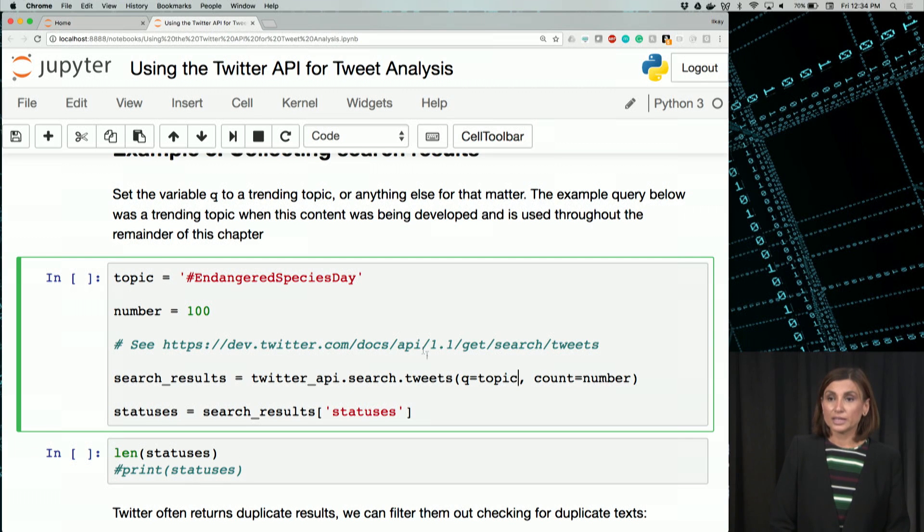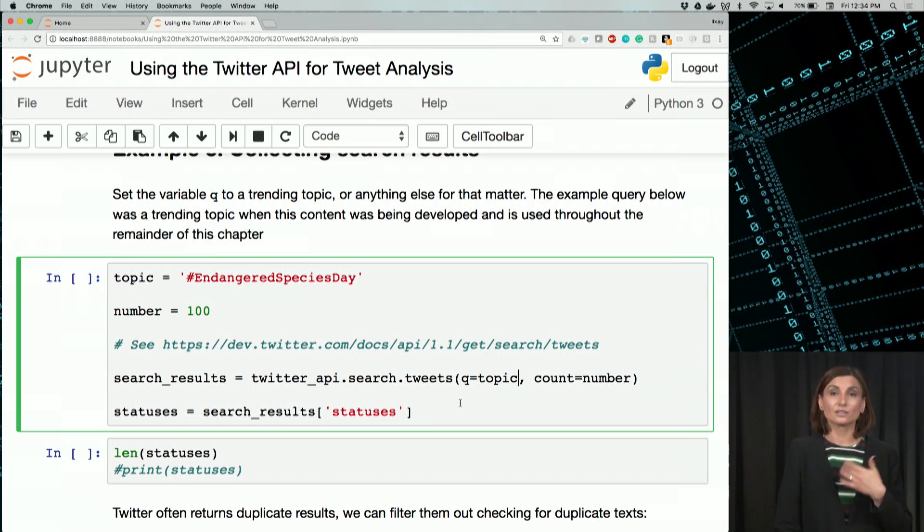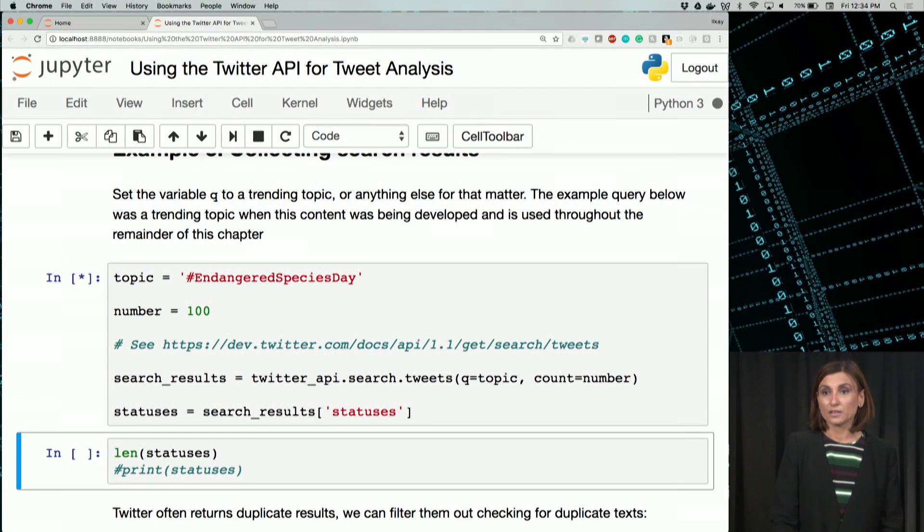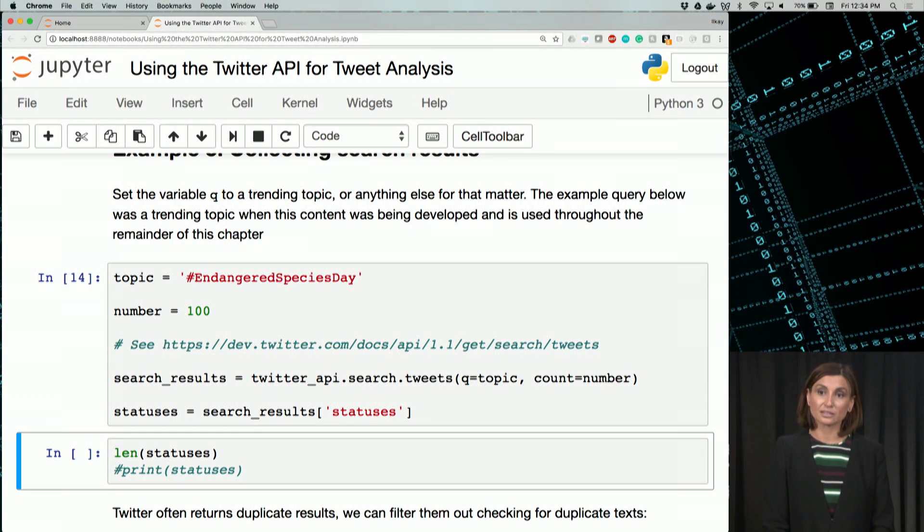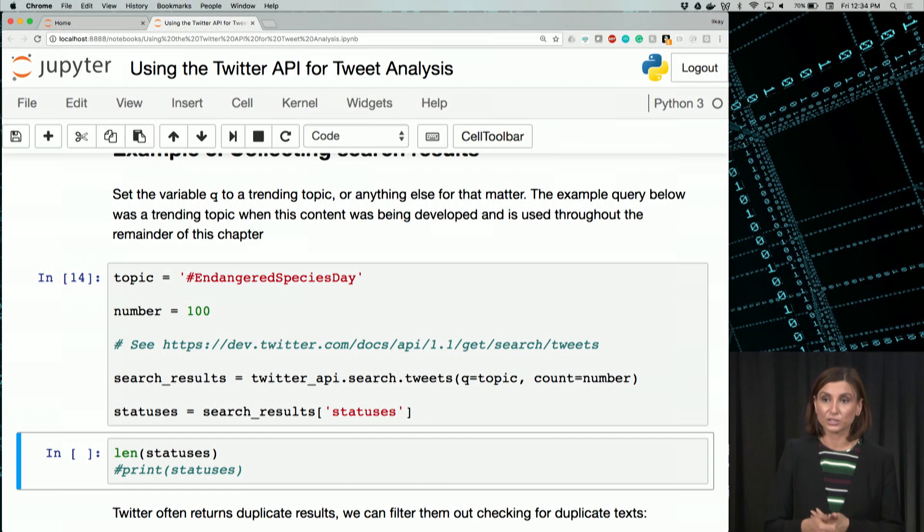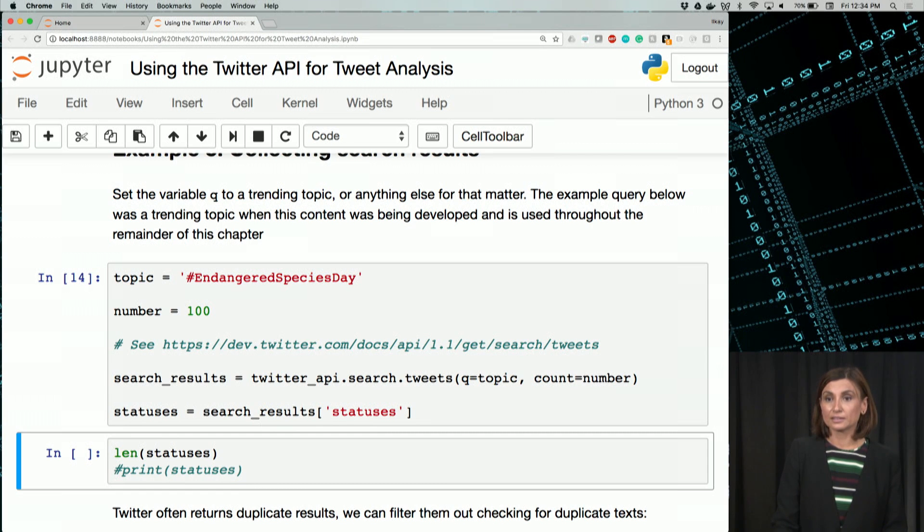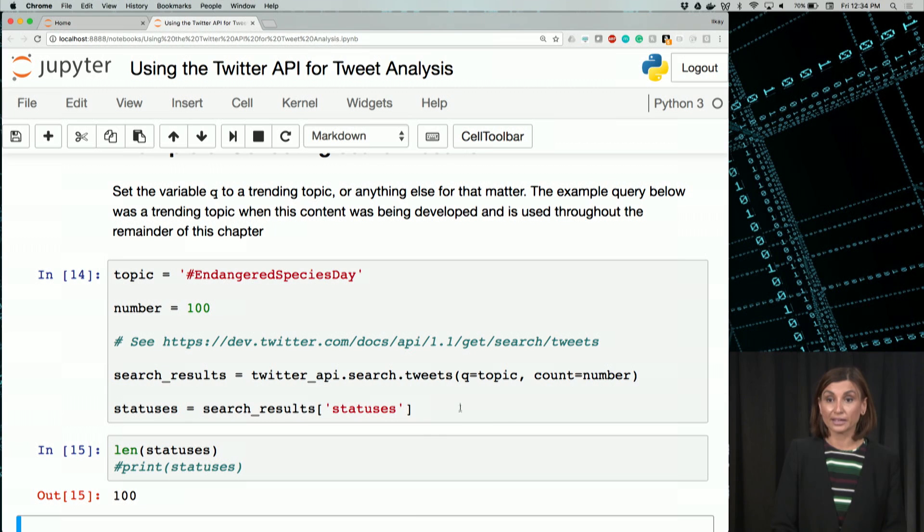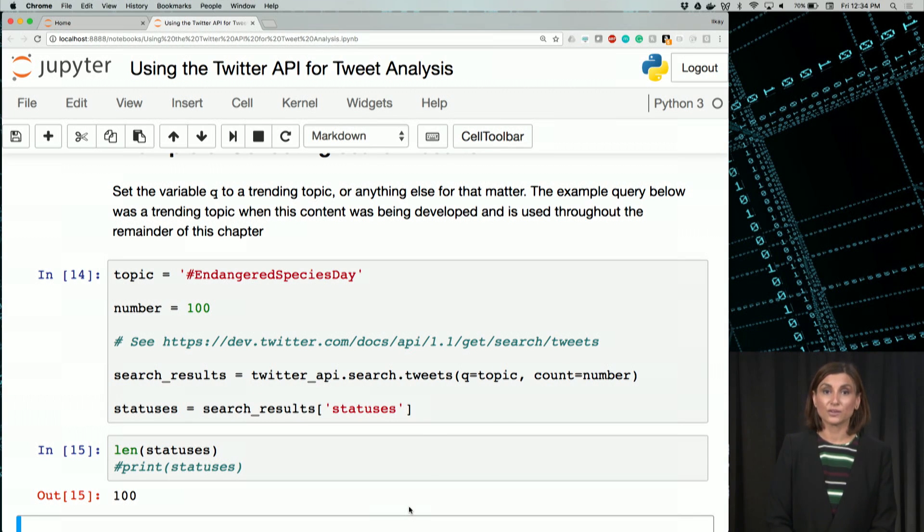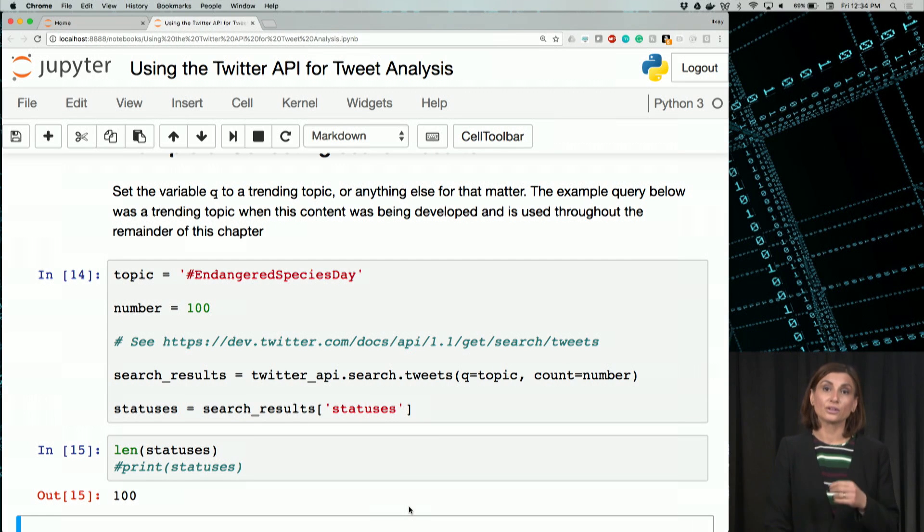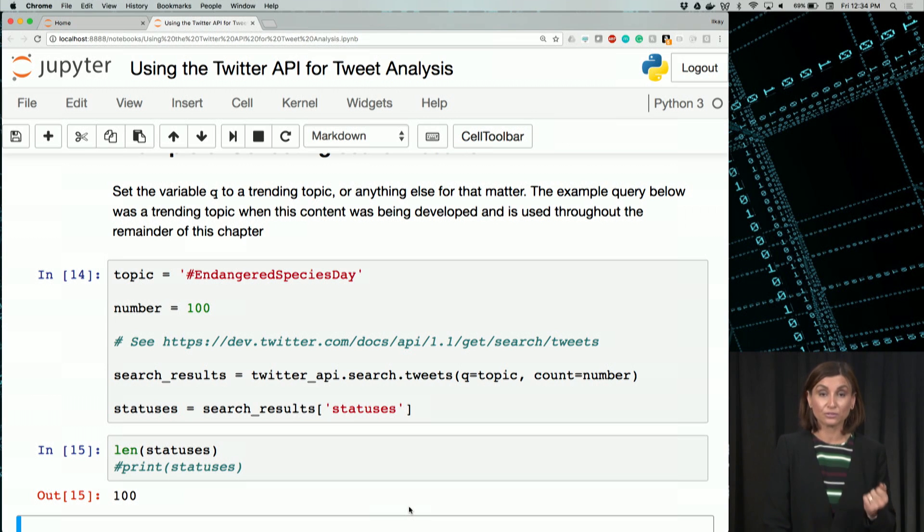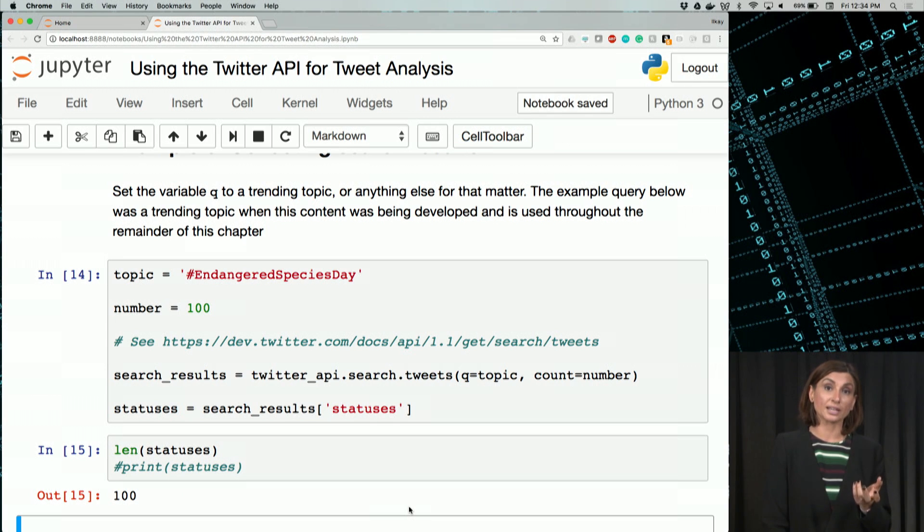Let's see what we get as Twitter statuses for endangered species day. Running this should give us that statuses list or object. We can find the length of it. We indeed got 100 tweets back. This function returned all the recent records it finds up to a max of the count, which was number in our case.